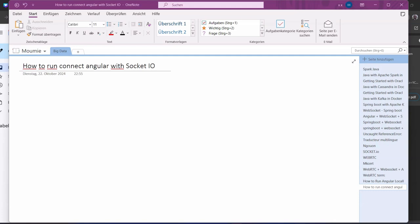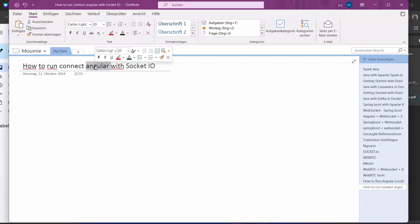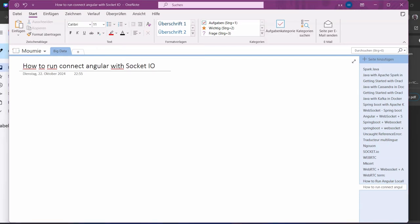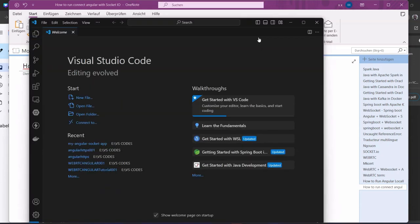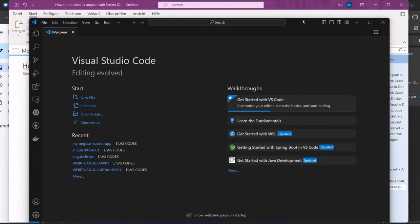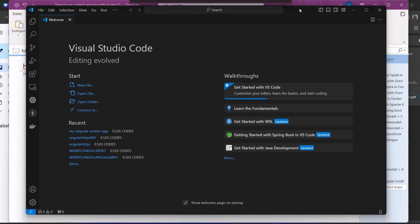Hi, welcome to this new video tutorial. Today I'm going to show you how you can connect Angular with socket.io and start your development. I think you are familiar with socket.io, so I won't go into the detail. In order to do that, let's bring our IDE here. We are going to use VS Code.